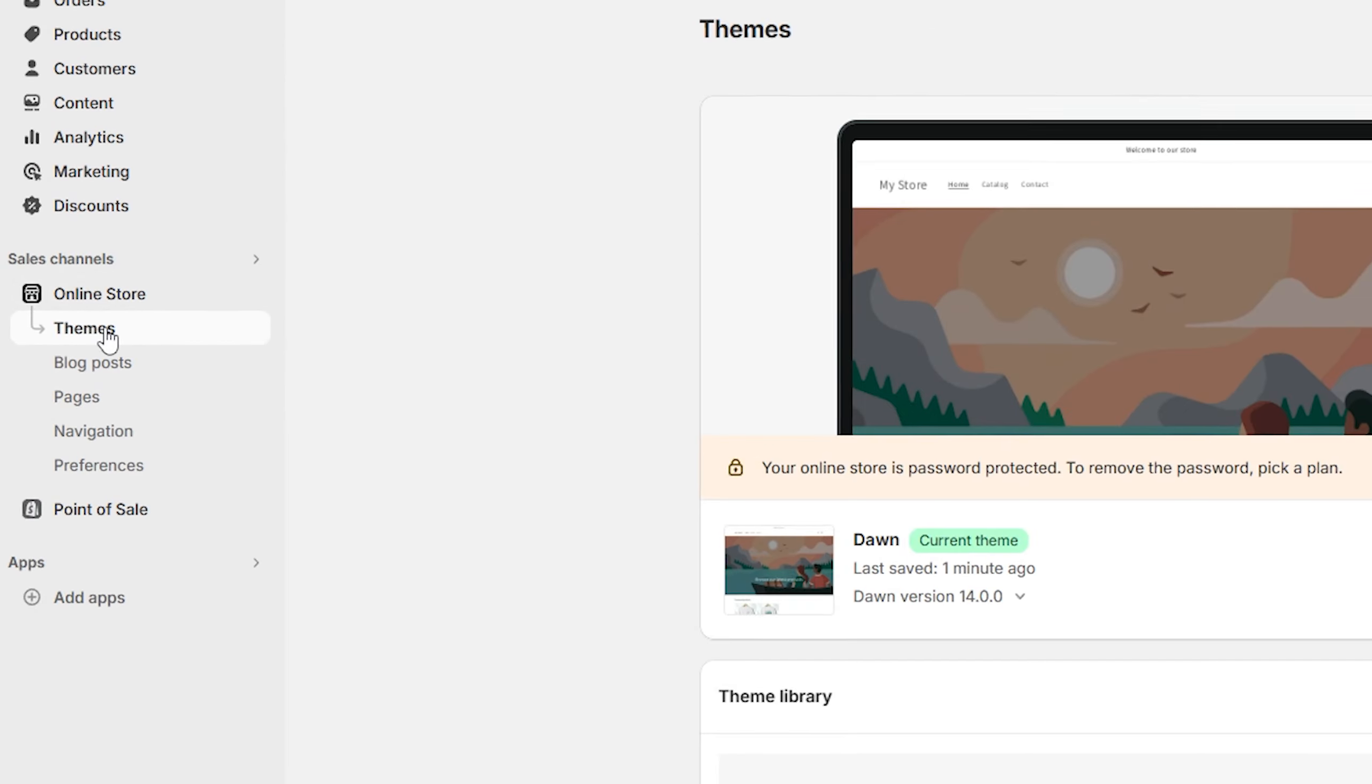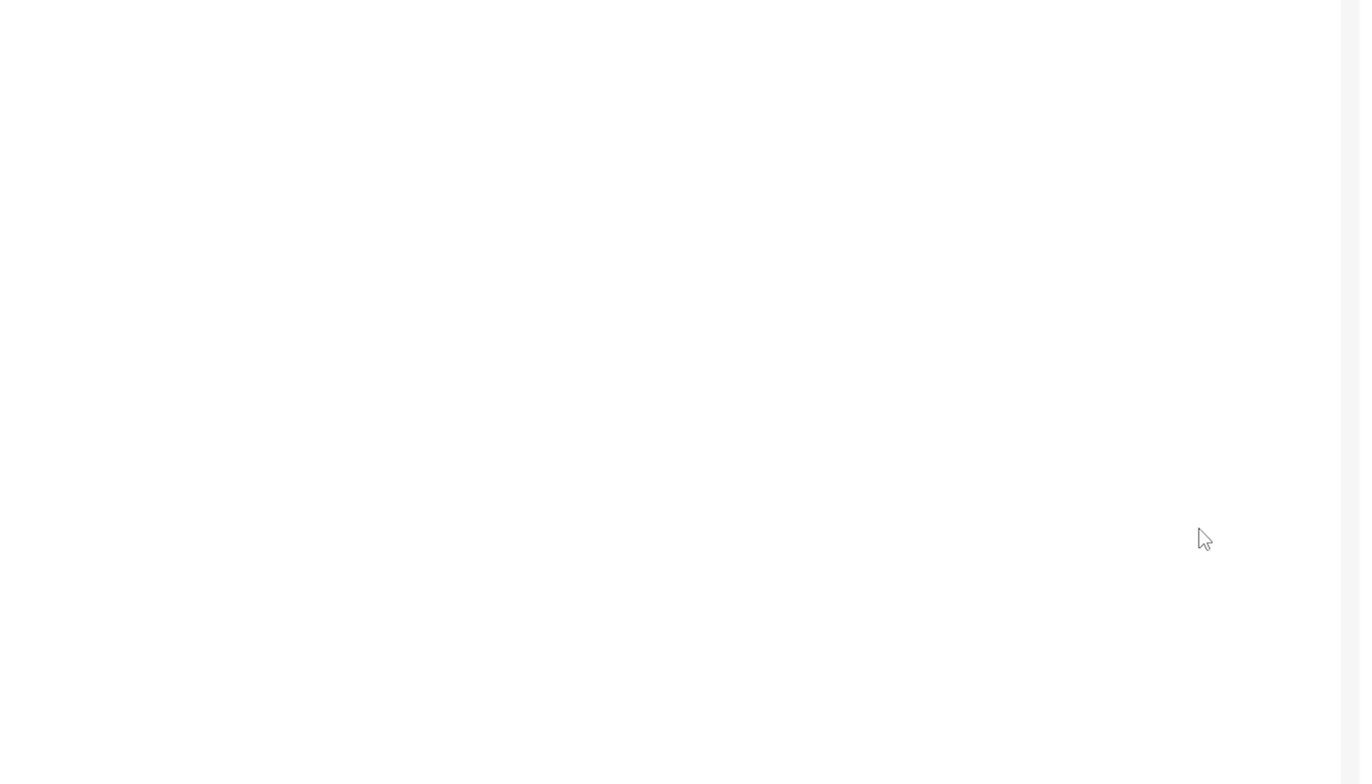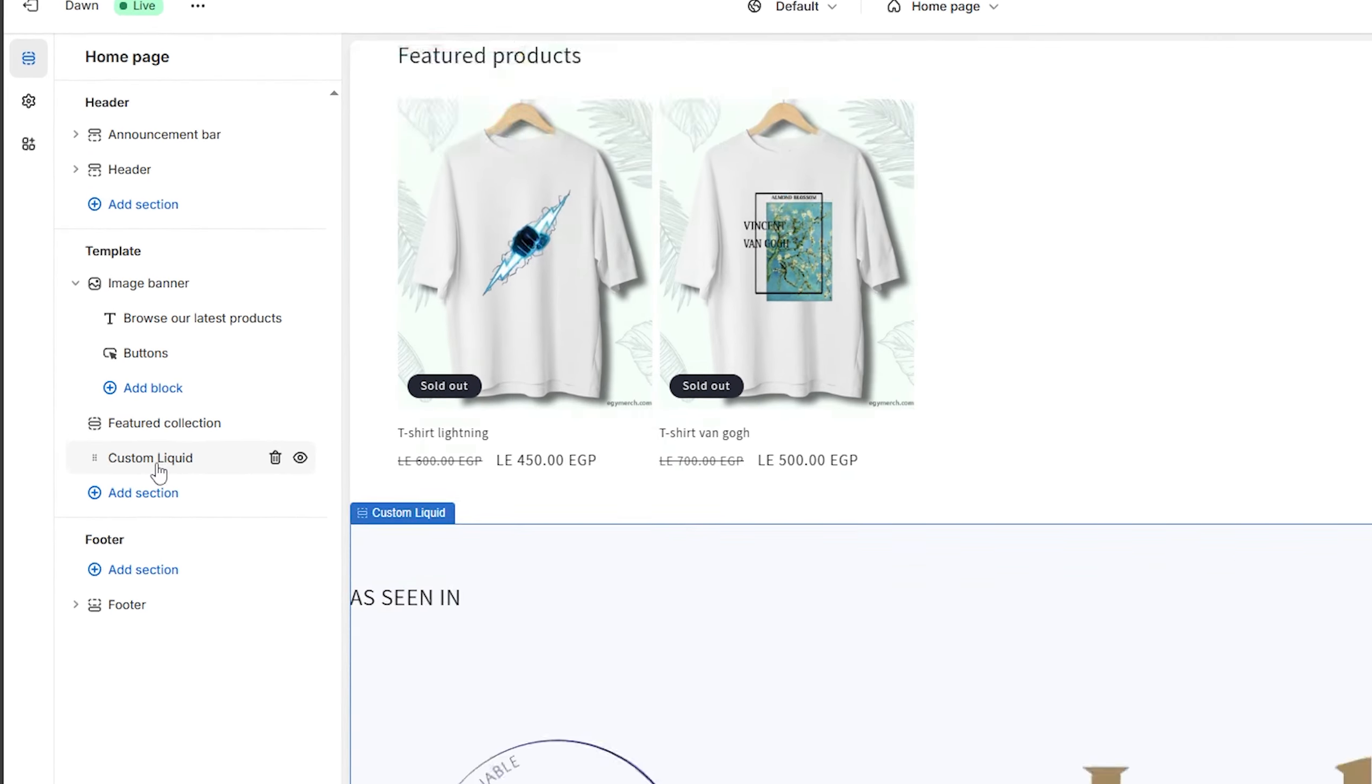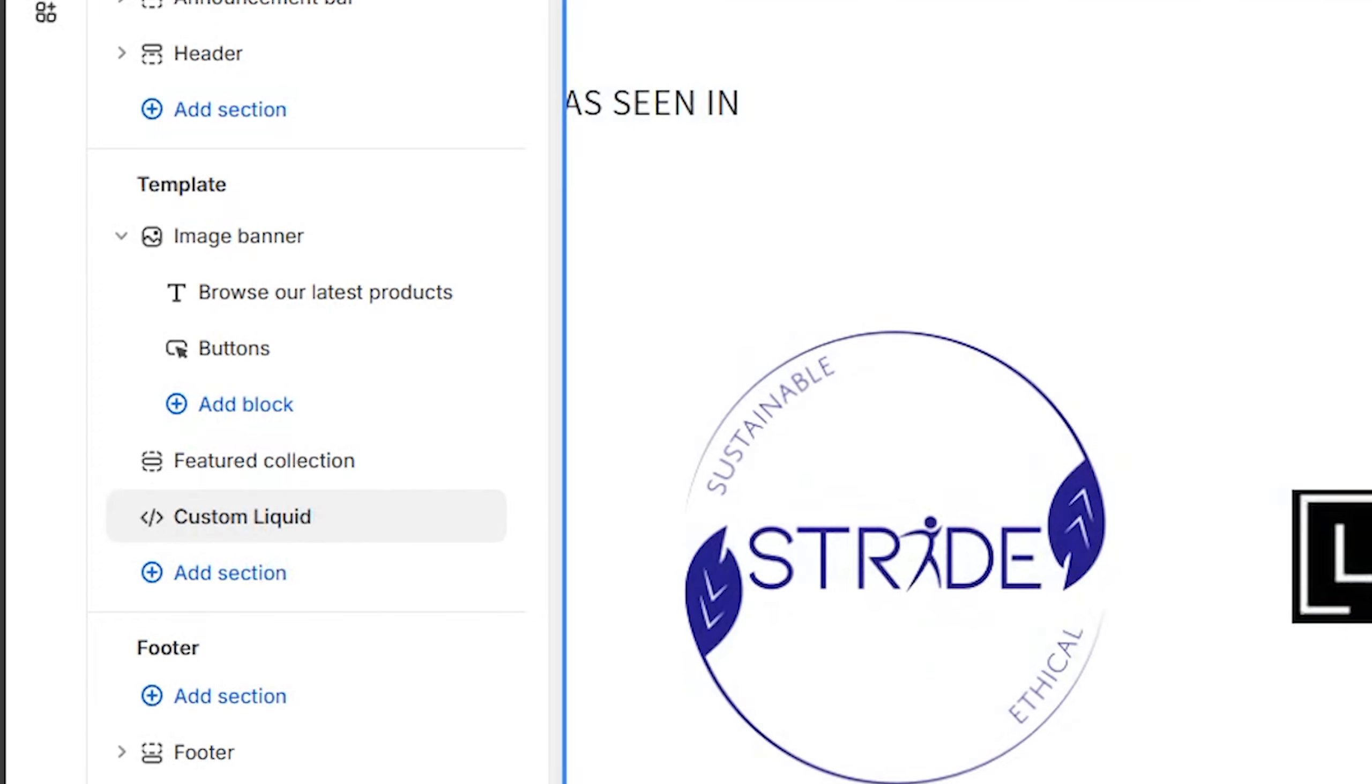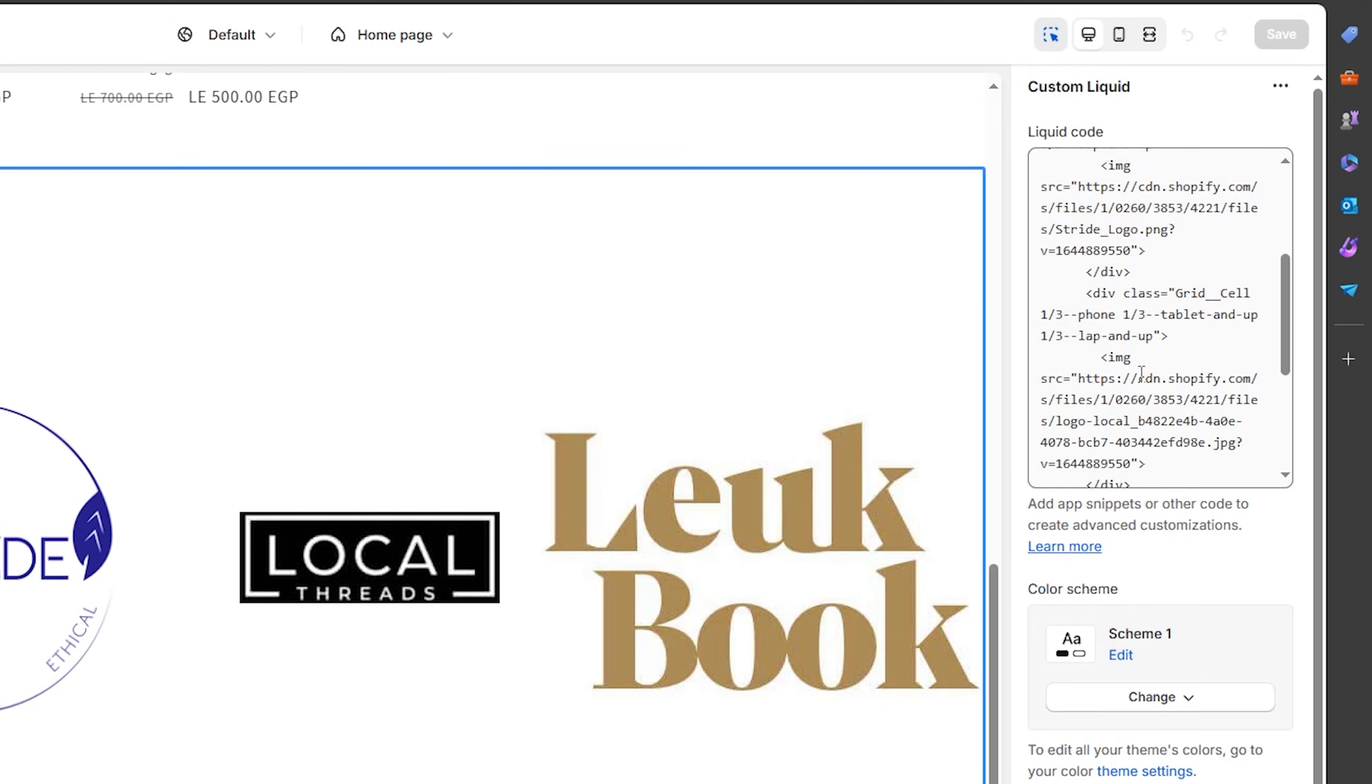Now go back to the same page - go to Online Stores, then Themes, then click on Customize. Go down till you find this section right here - Custom Liquid - click on it. What you're going to do is very simple: I want you to search for one of these lines which start with 'image source.'